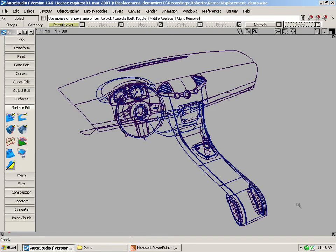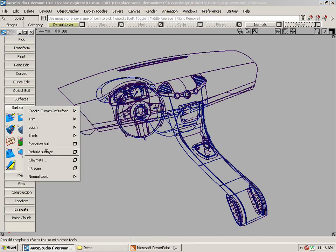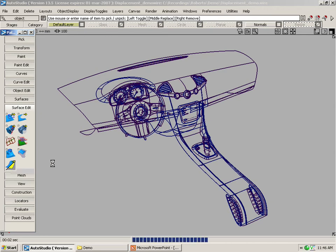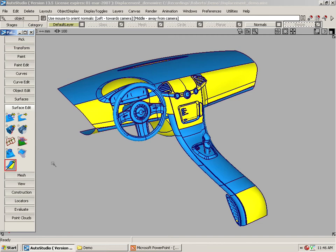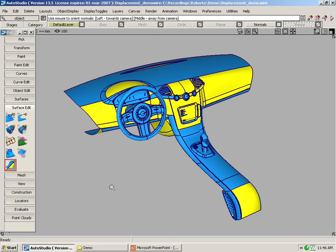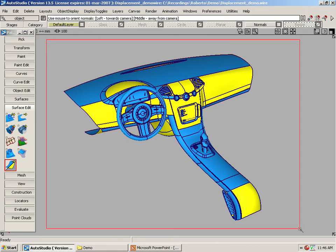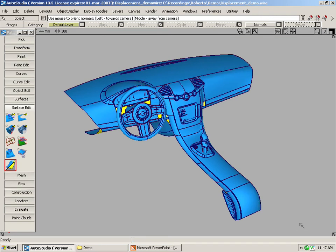The next feature is the reverse normal. We now have an easier way to reverse the directions of the normals. The tool is located under surface edit, normal tools, or normals, or you can click on this icon here. Let's activate it and see which way the normals are facing. As you can see, blue is pointing towards the camera and the yellow is pointing the other way. If you want to orient them so they all face the same way, it's very easy now. All you have to do is drag a pick box around all the surfaces and the normals are changed.